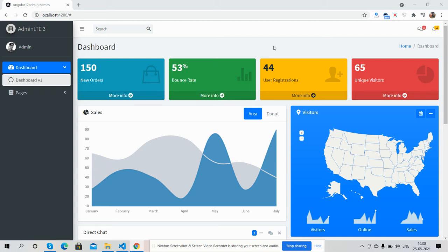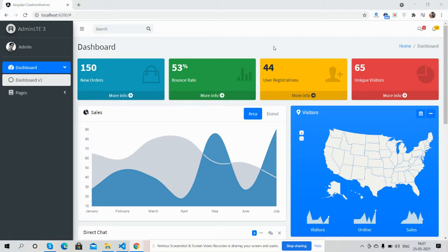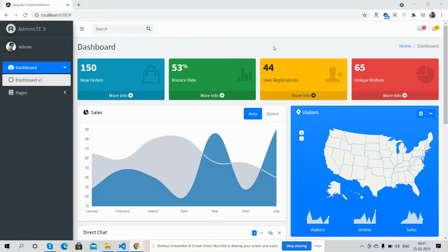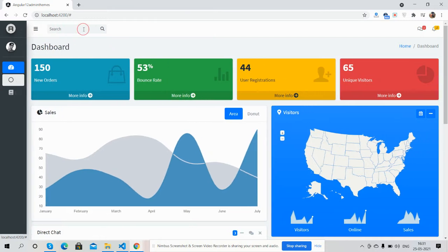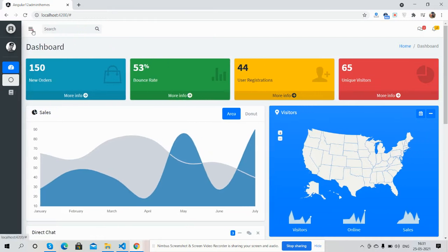Hello guys, welcome back to my channel. Hope you are doing great. In this video I'm going to show you Angular 12 Admin LTE 3 admin dashboard. Before showing you the working demo and code, please watch the video till the end and subscribe my channel for latest updates. First I will show you the complete admin dashboard template.